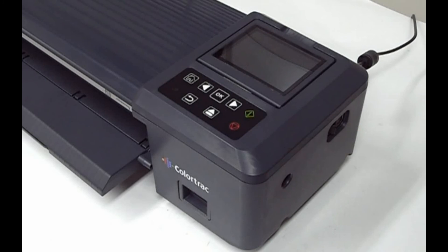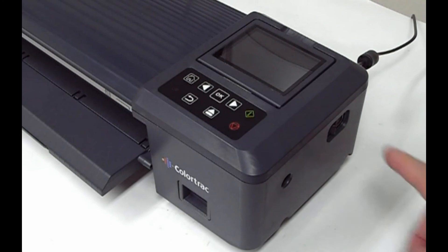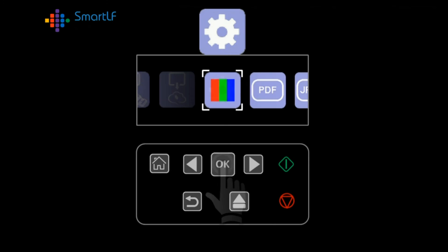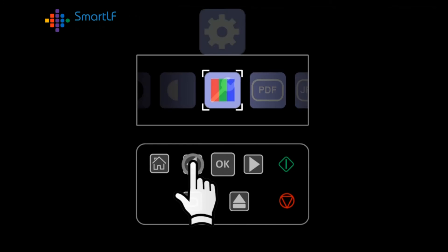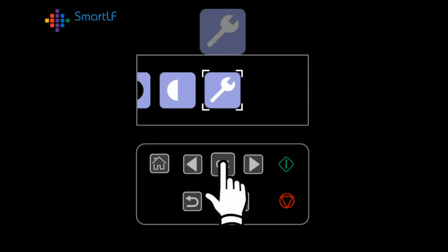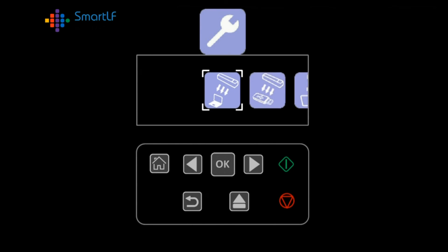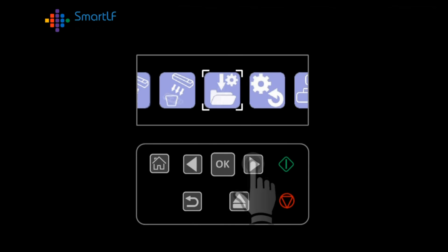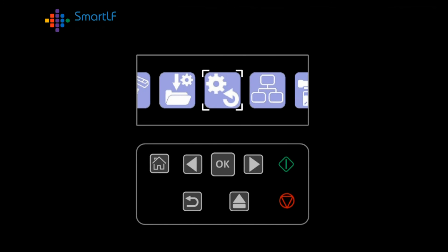If it doesn't, switch the scanner off briefly, then on again. To complete the firmware update, return to the Maintenance menu, then locate the Reset Settings icon and click OK to reload all scanner settings.